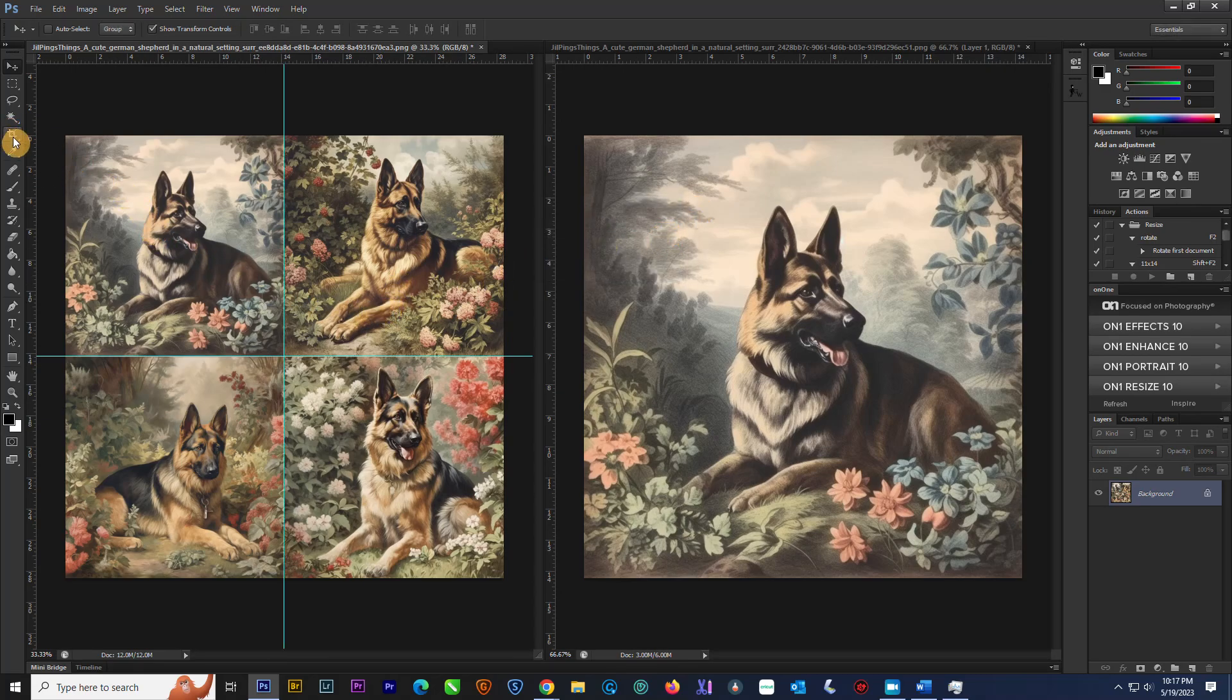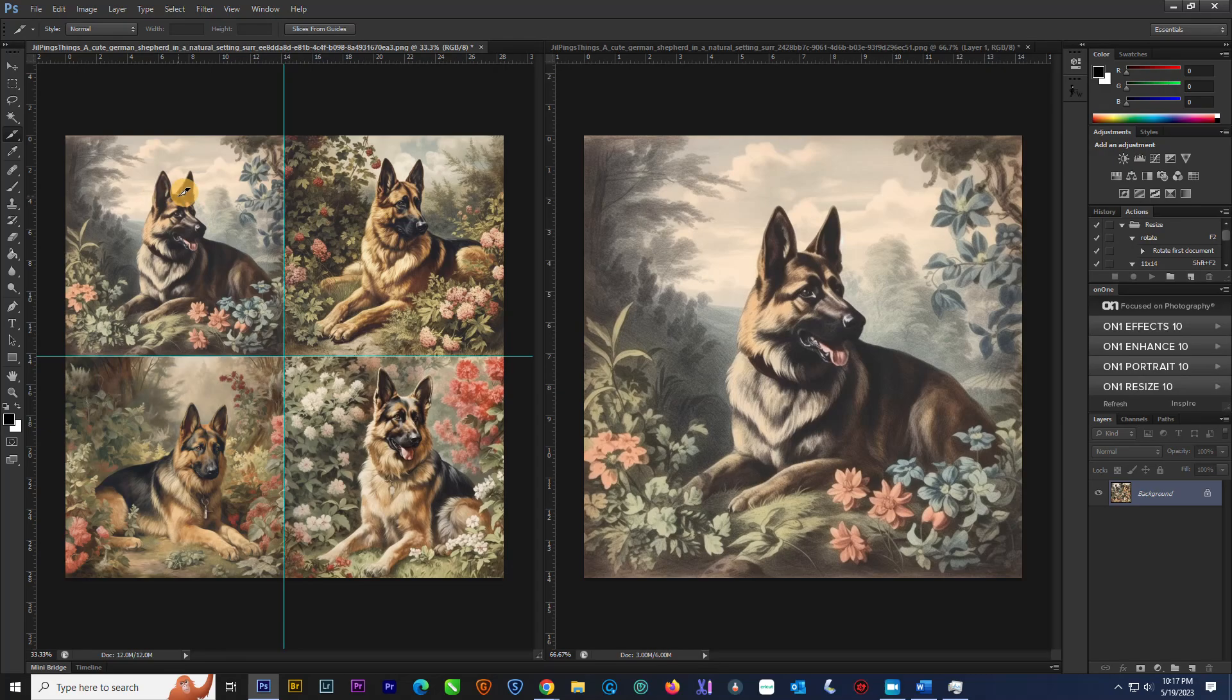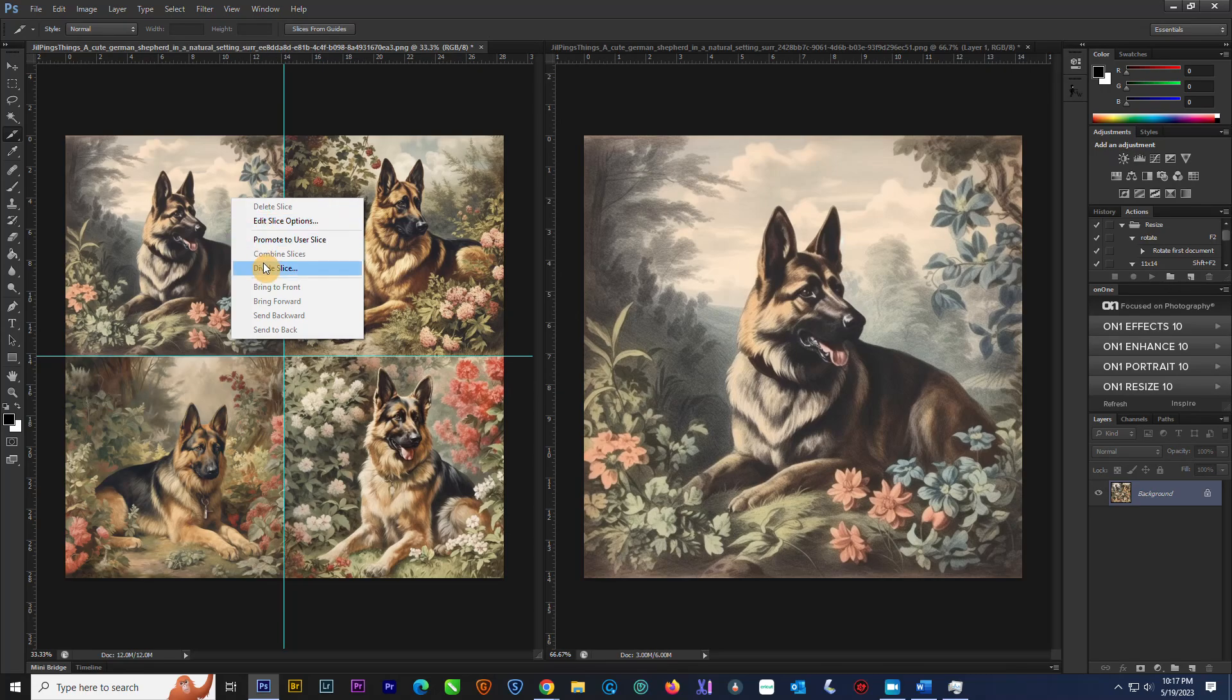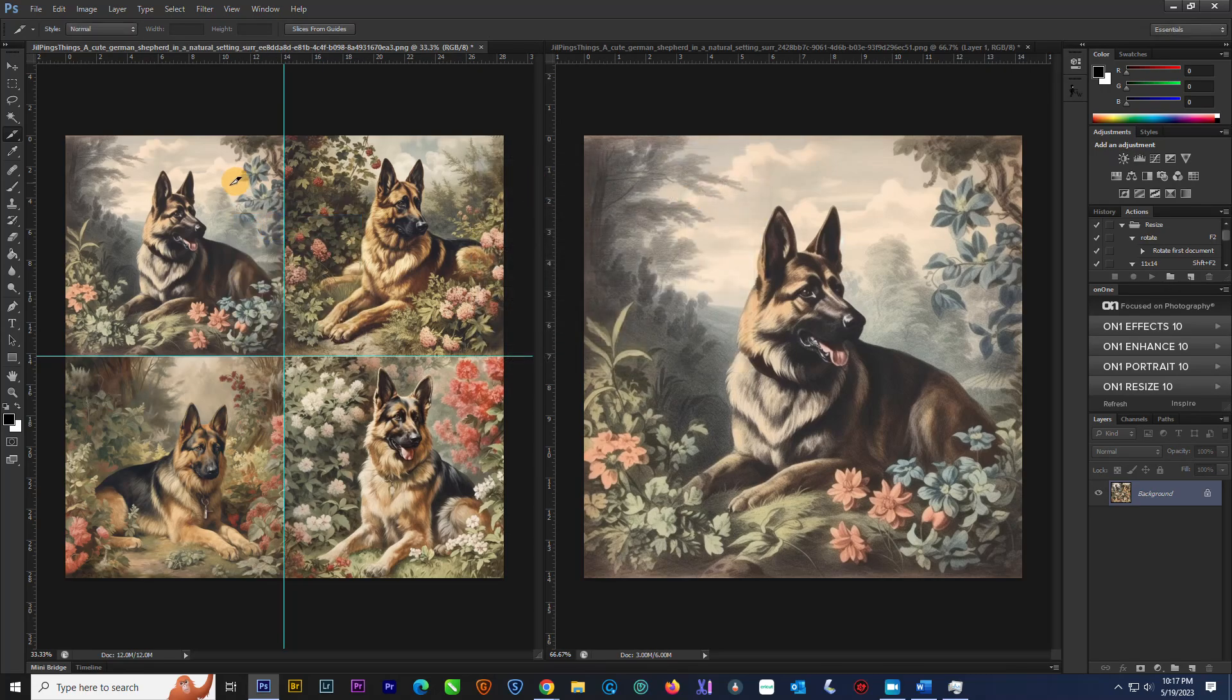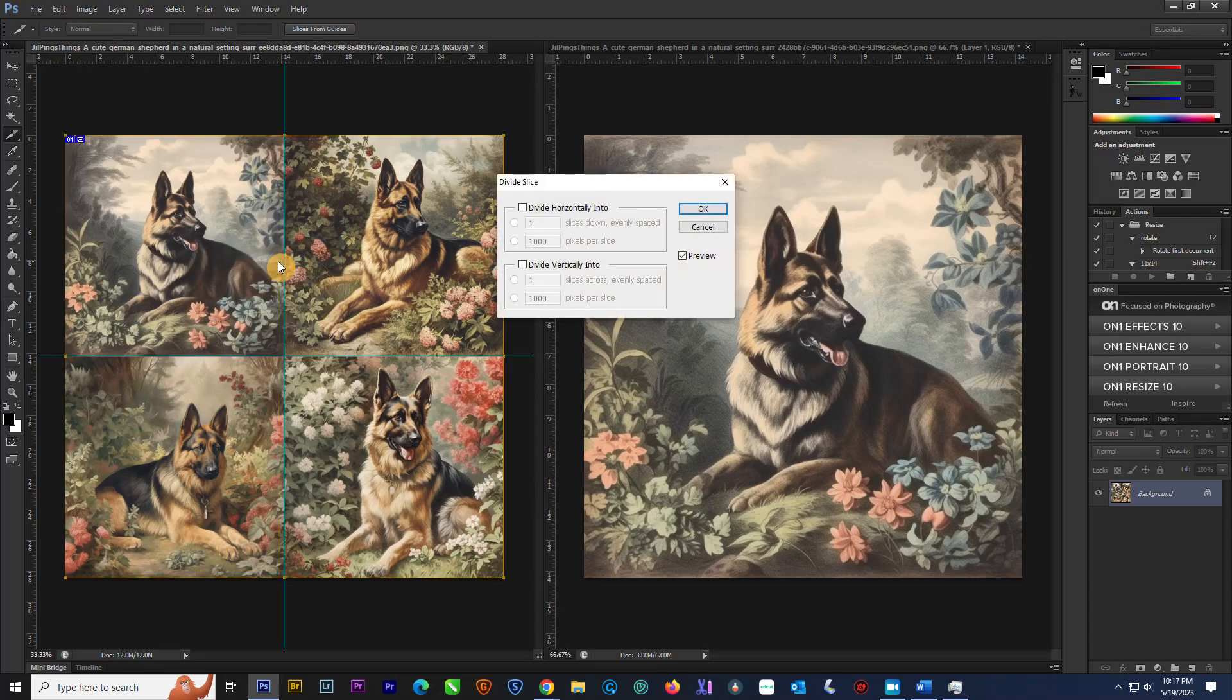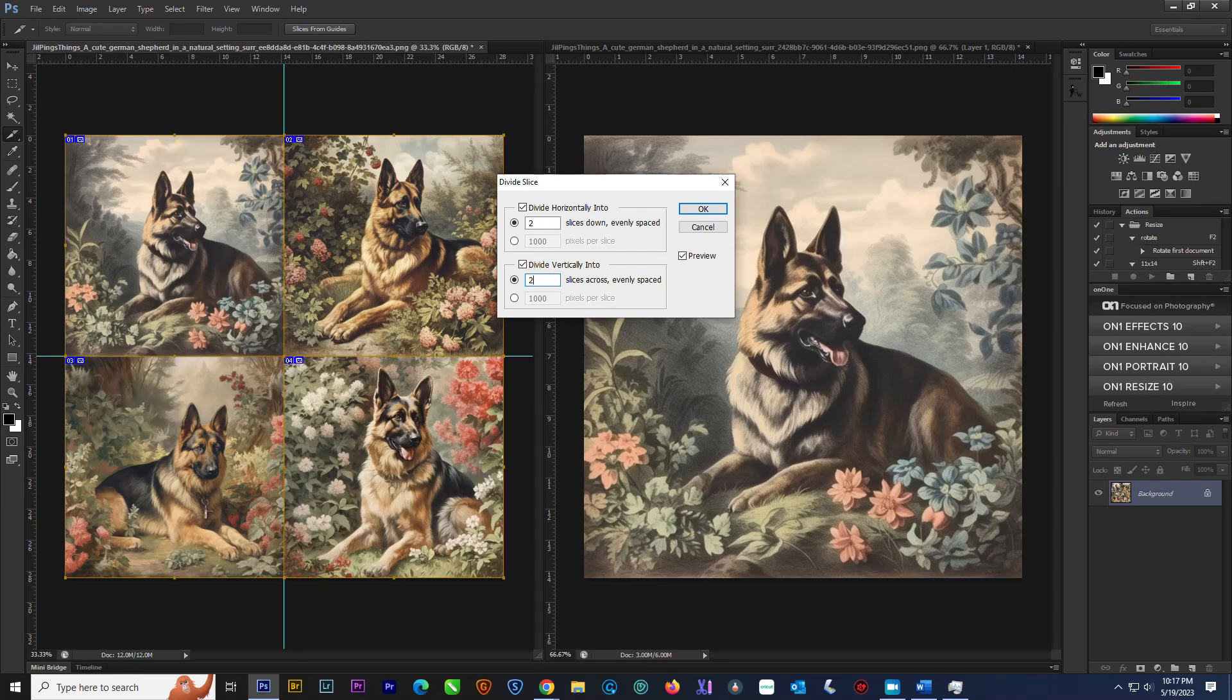You would then come over here to the slice tool. There is edit slice options. Or is it divide slice? Let's divide. So you divide info, and you want two slices. And divide vertically, two slices.